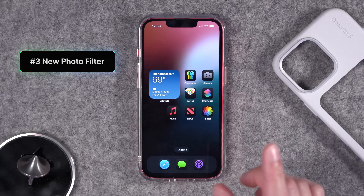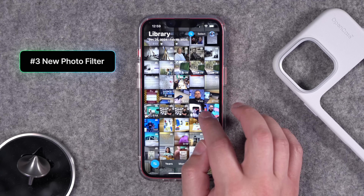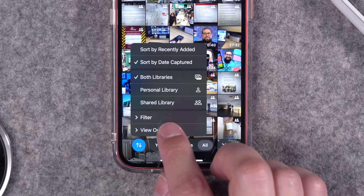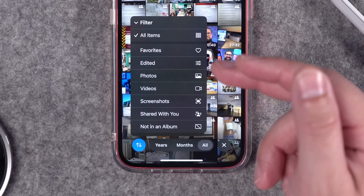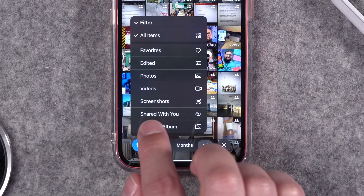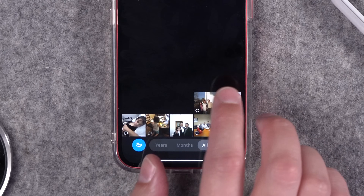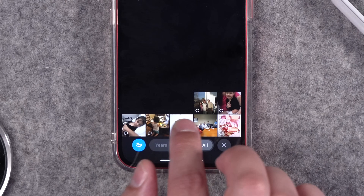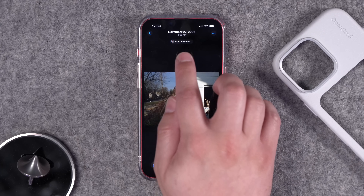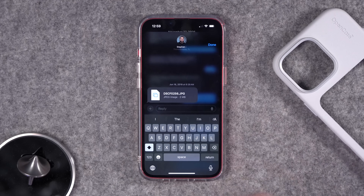Feature number three is in the Photos app. When viewing your photos library, tap the filter arrows, go to Filter options — these have existed before for things like hiding screenshots — but now there's a new Shared With You option. Tapping that shows only photos that have been shared with you, marked with a Messages icon, and you can see who sent them and jump directly to that conversation.